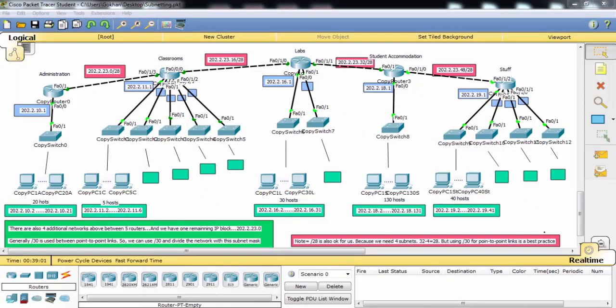In this video we have done a subnetting example with the help of Packet Tracer. In the following videos we'll do more examples on subnetting.